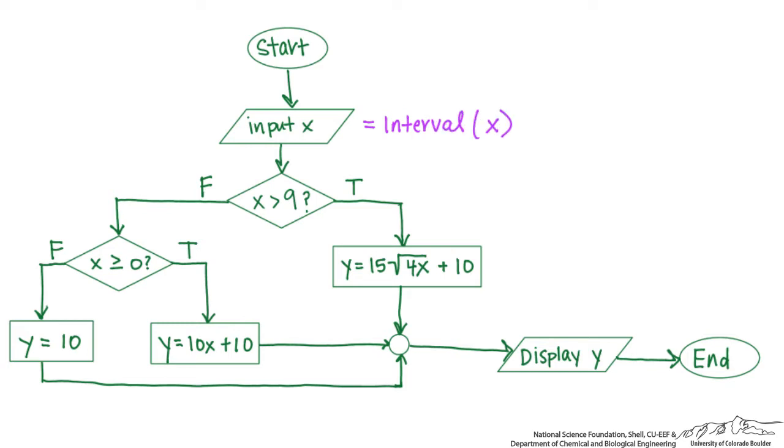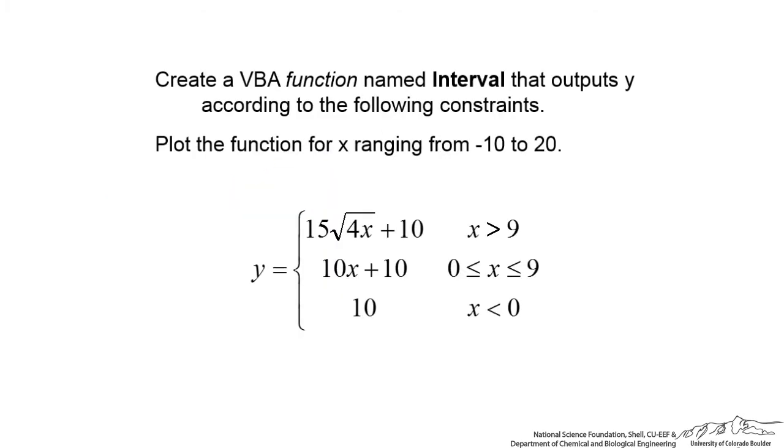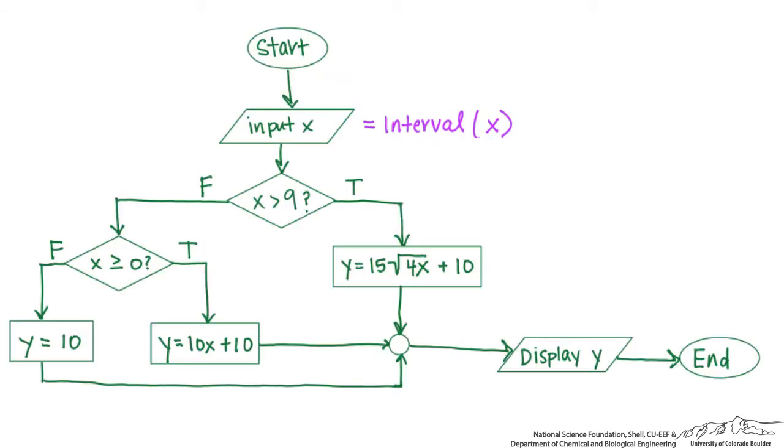So that's going to be the input. And then we are going to do a couple conditional statements. We have a decision here. Whenever we have a decision, that's a diamond: is x greater than 9? So if you recall, when x is greater than 9, the function value is going to be 15 times root 4x plus 10 and so on. So the first thing we see if x is greater than 9, if so we calculate y to be equal to that in terms of x, and then we move along.